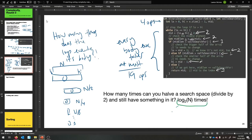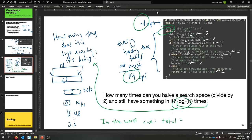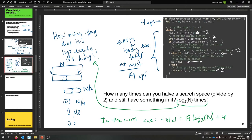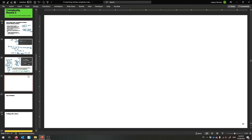So the total in the worst case is log₂(n) times 19, plus 4. That's 19·log₂(n) + 4. Now I encourage you to graph these two things — linear search was 3n + 1, which is a line, and then 19·log₂(n) + 4. They're going to look quite different. Eventually when n gets very large, binary search is going to take much less time — super small compared to linear search.